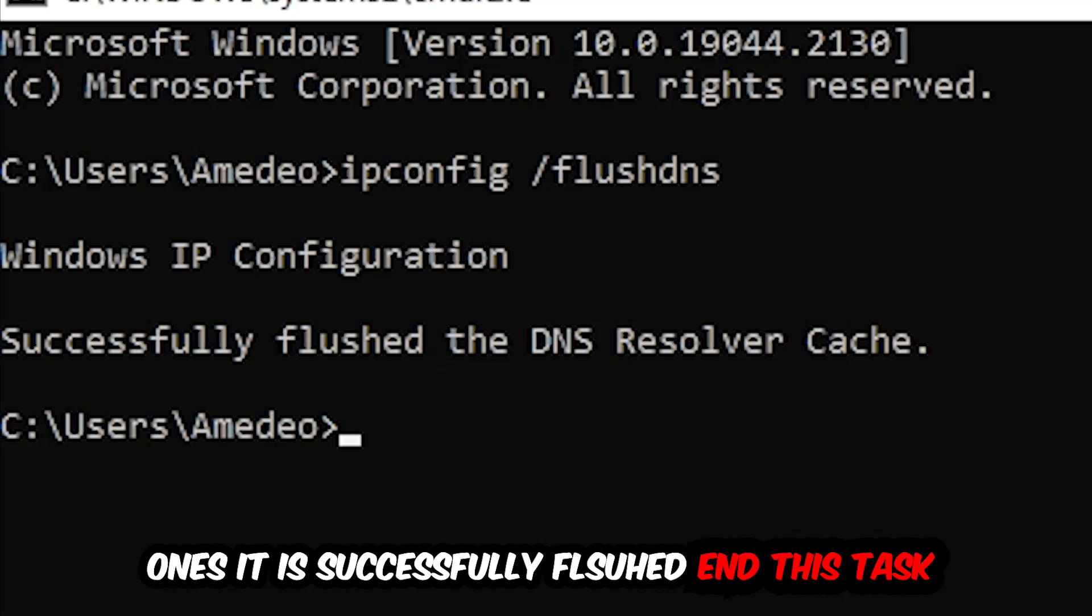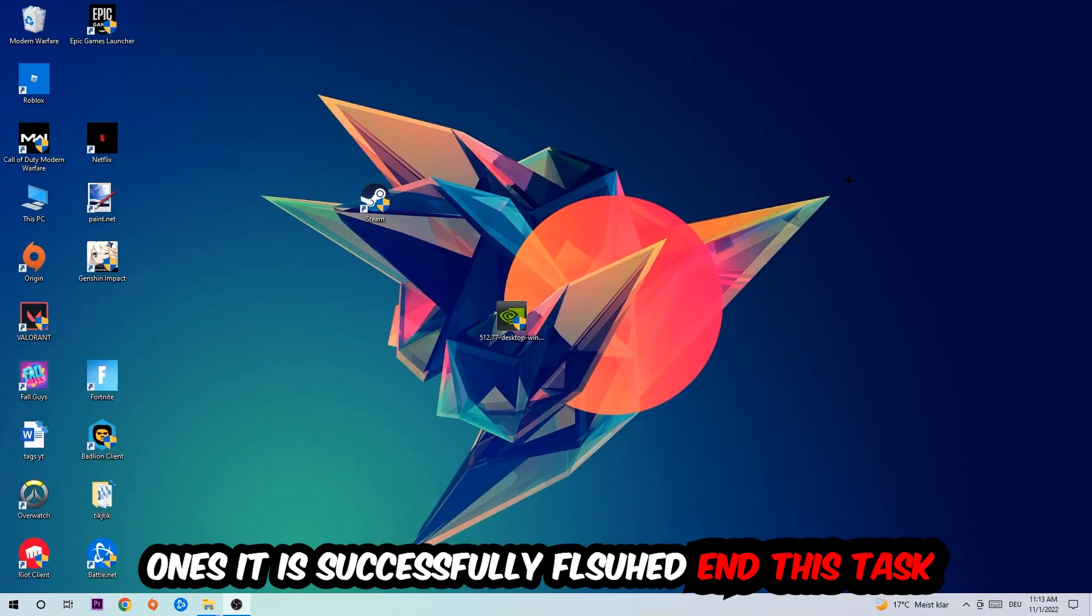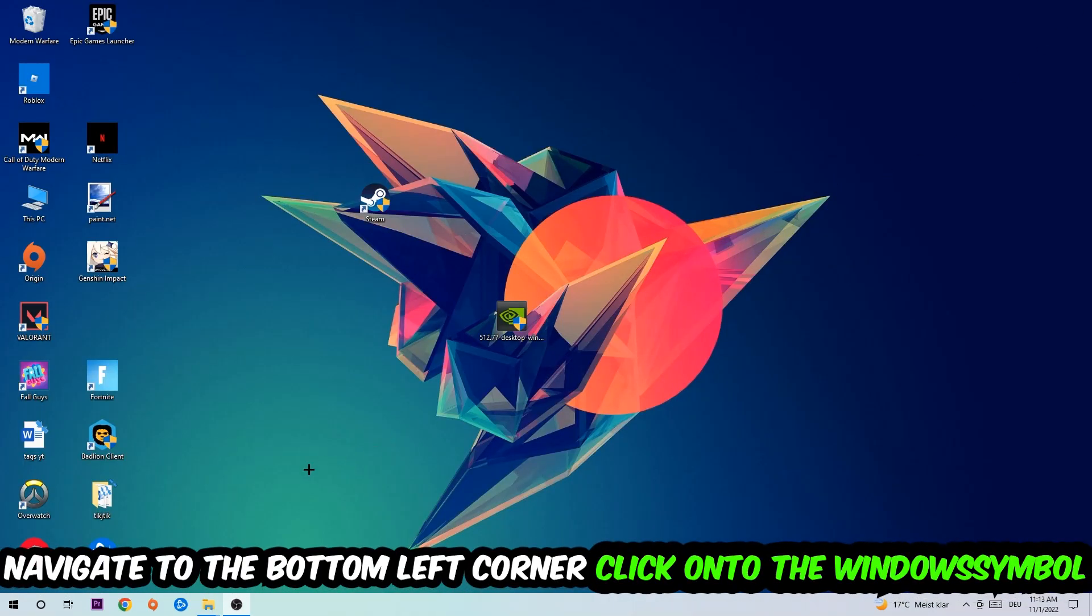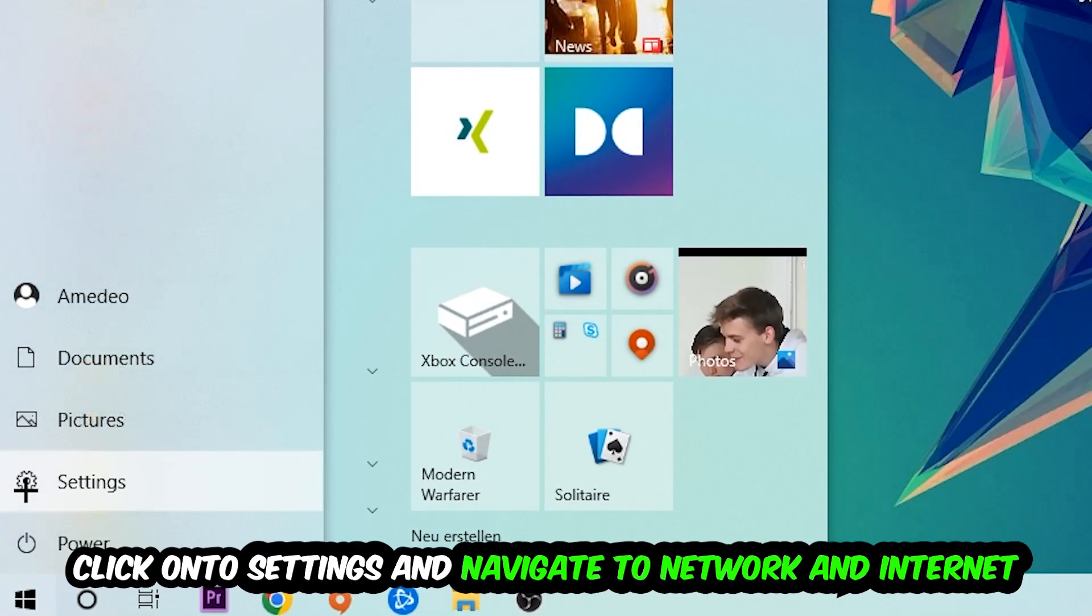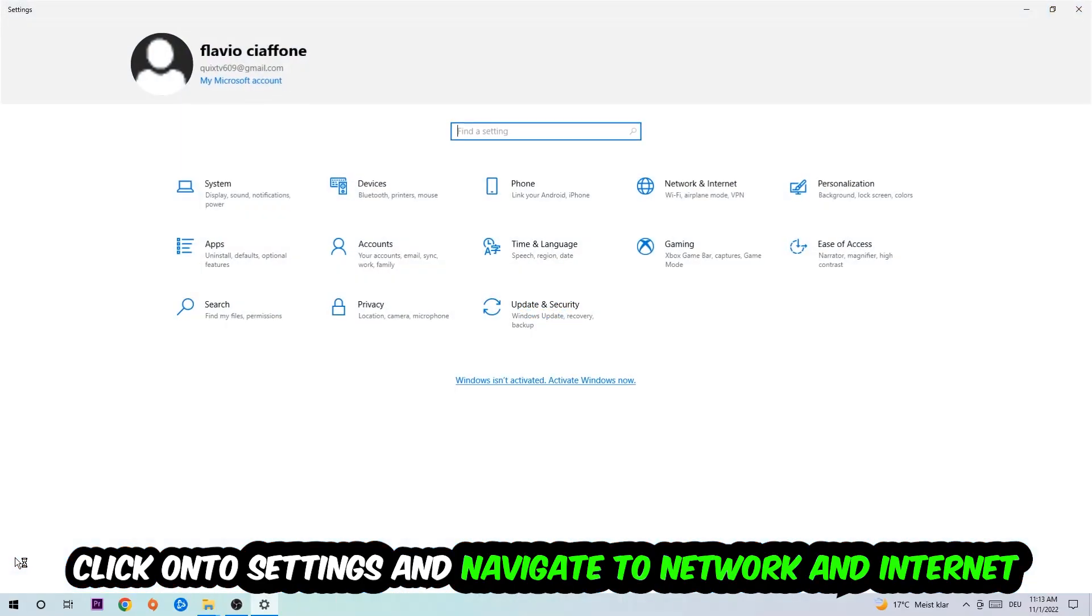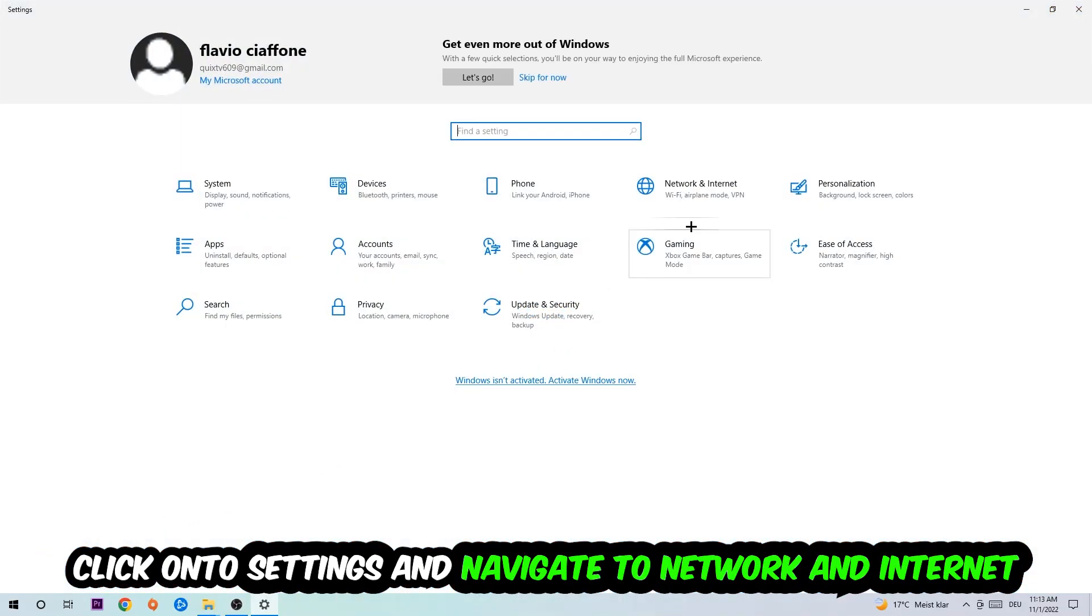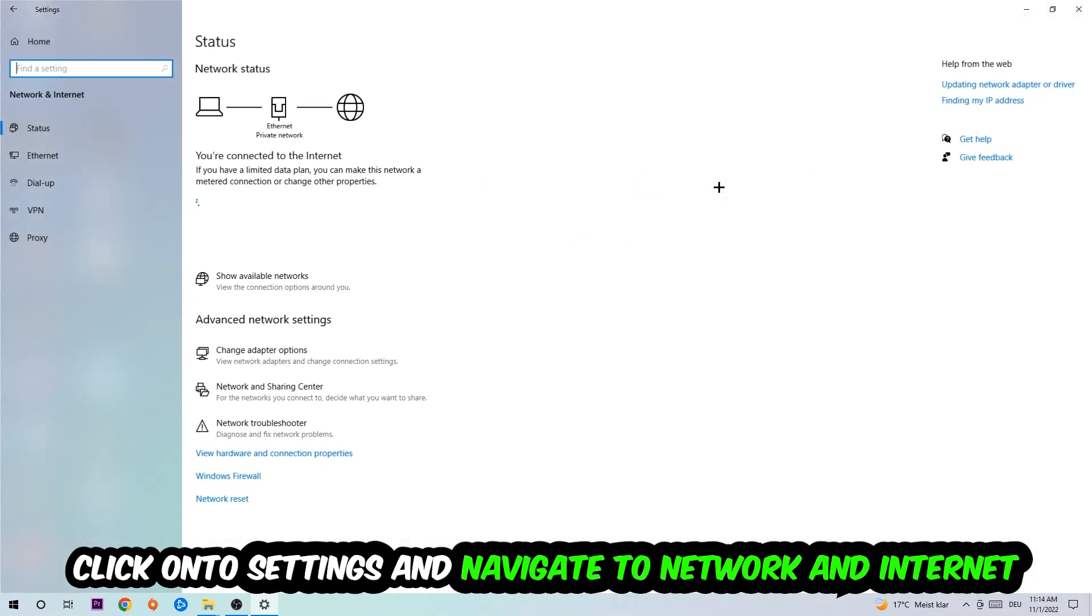Navigate to the bottom left corner of your screen, click on the Windows symbol, click on Settings, navigate to Network and Internet.